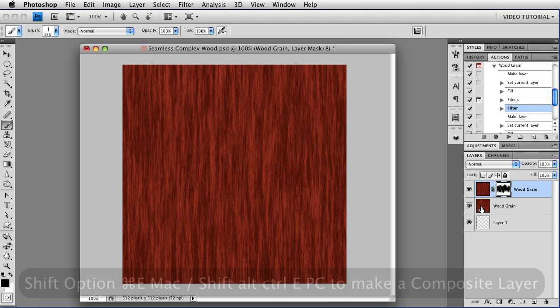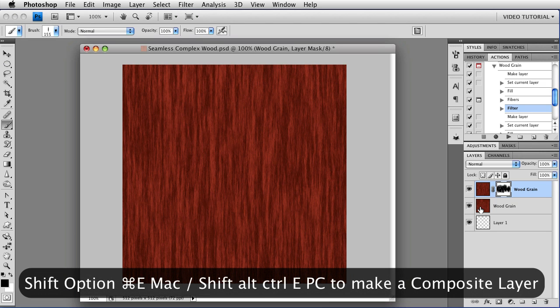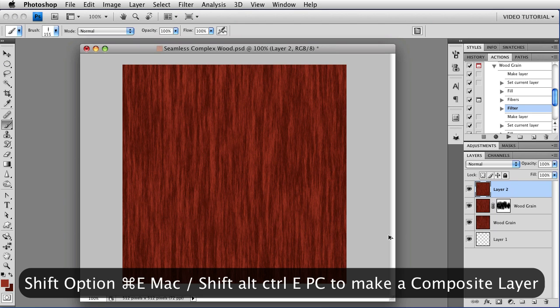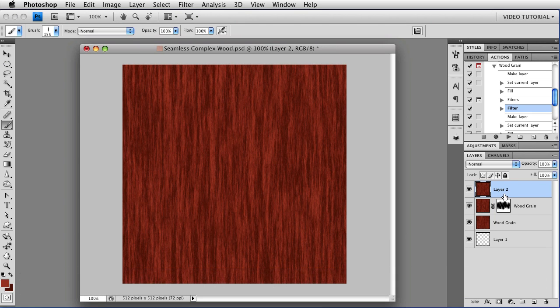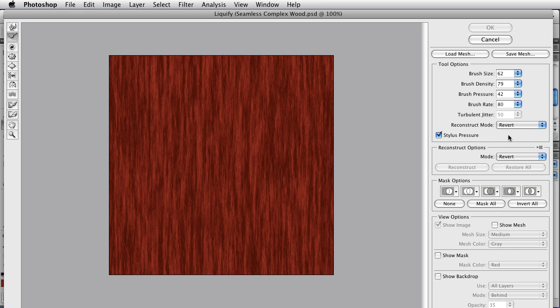Hold down Shift, Option and Command, that's Shift Alt Control on a PC, and tap the E key, and we'll make a composite layer at the top of the layer stack. And now all of that information is on a single layer. And we can just run the action again.